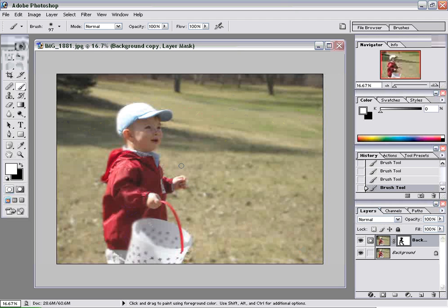So there you go — all of a sudden you've really made your subject pop by using a mask and making the background blurry. Not too many steps, not too difficult. For more tips on how to use Photoshop, Flash, and other design applications, be sure to stop by. Thanks for visiting.